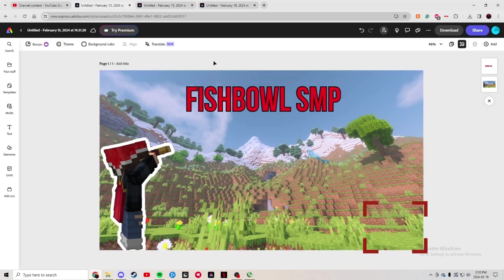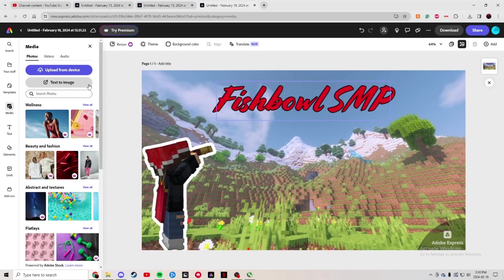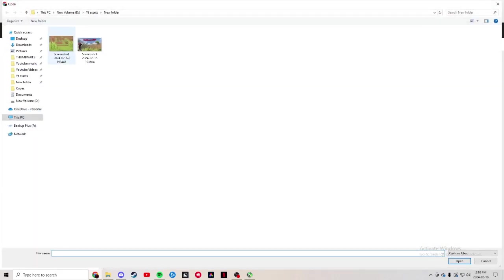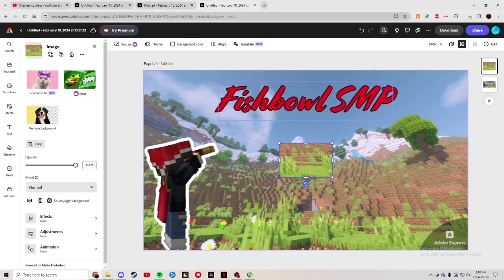And then once you have that, come back to the font that you're working on. Upload this image from your device. And here I have a screenshot.